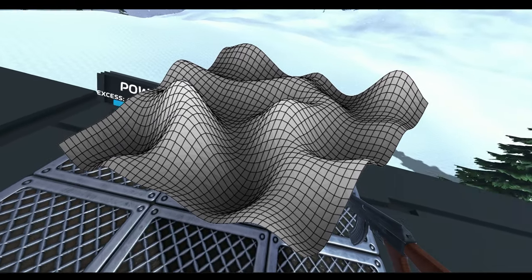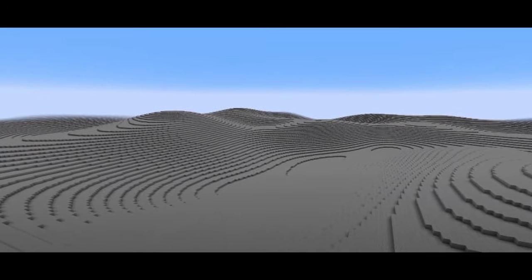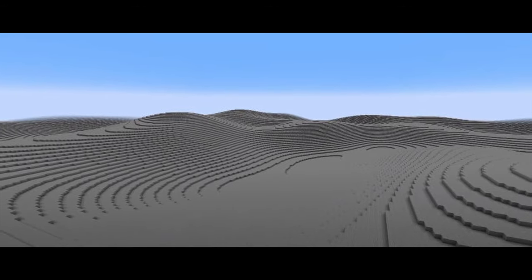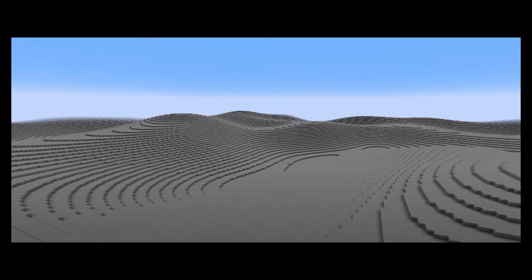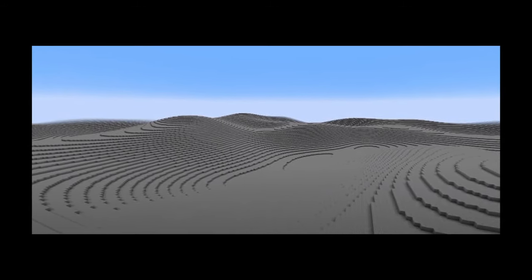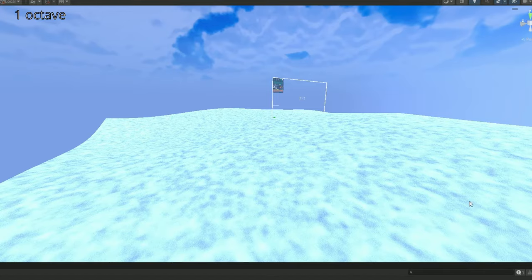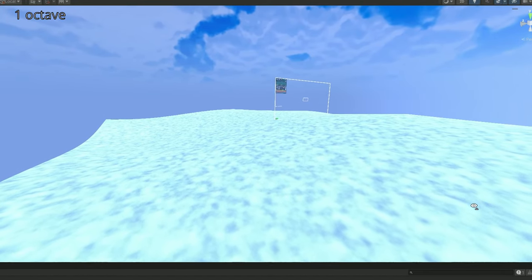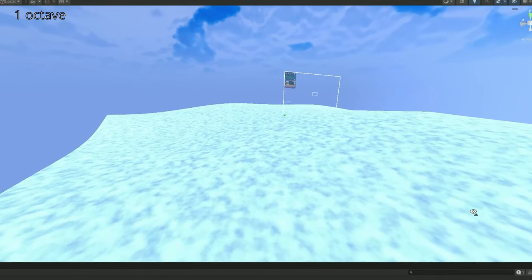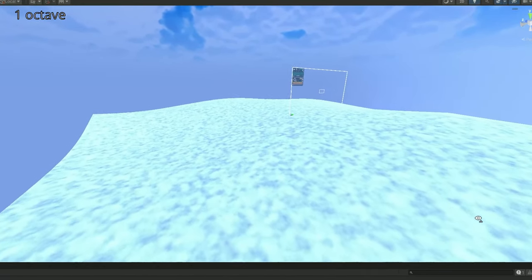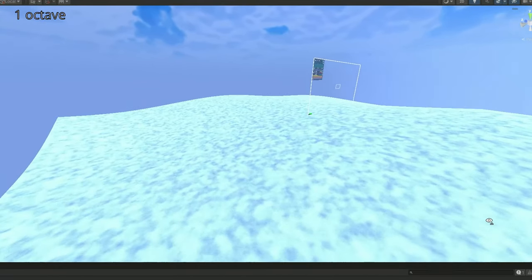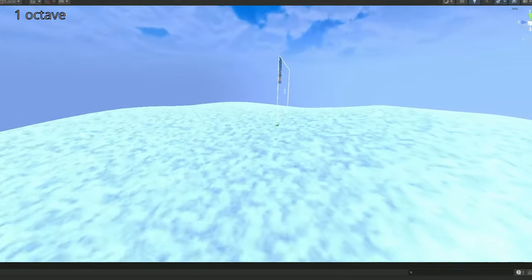By sampling this noise, using the position of our terrain as the input, we get coherent terrain heights back. But using only a single noise sample isn't quite enough, as you get very boring looking terrain.